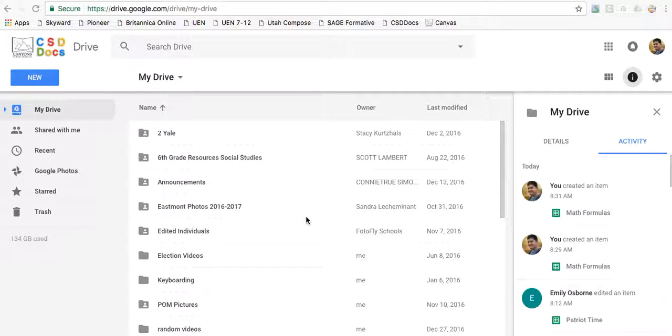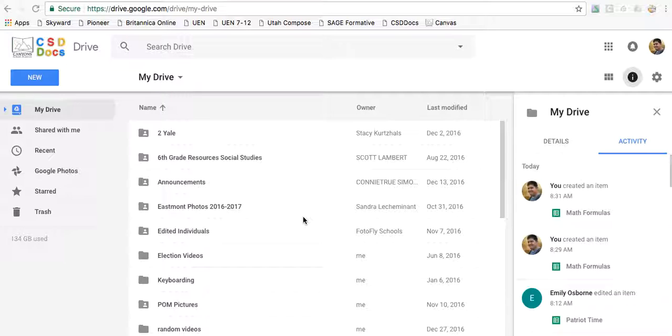Hi everyone. Today we're going to be using Google Sheets to make a table that will do all the math calculations for us in order to find the area and the perimeter of rectangles and triangles.